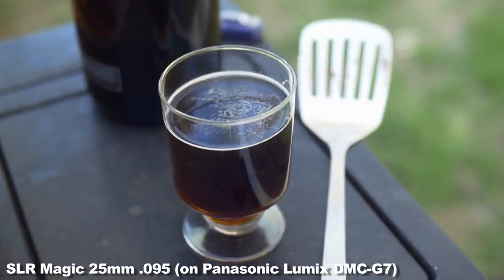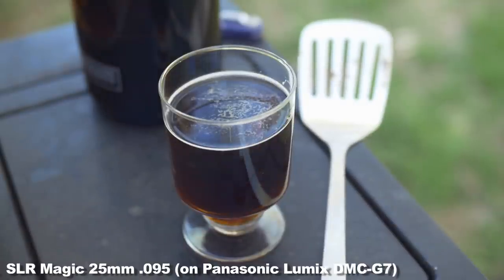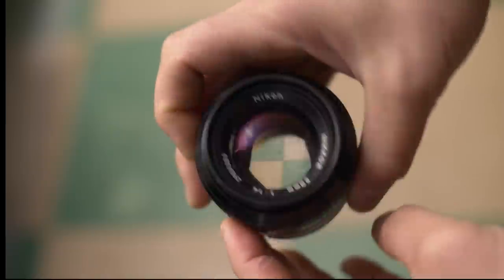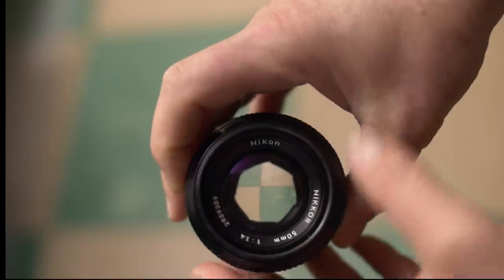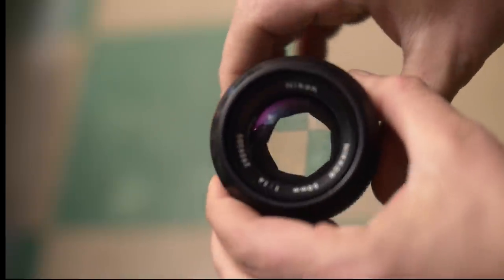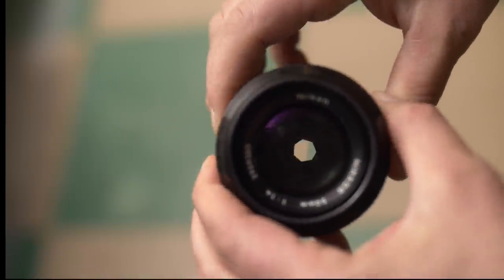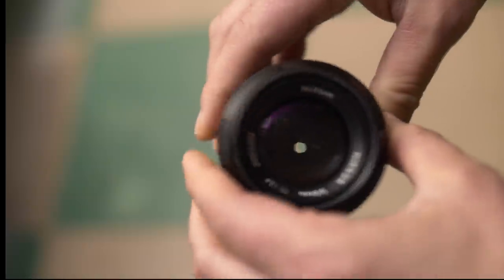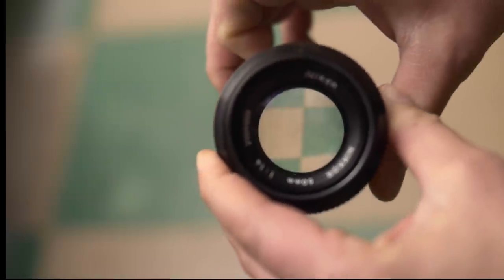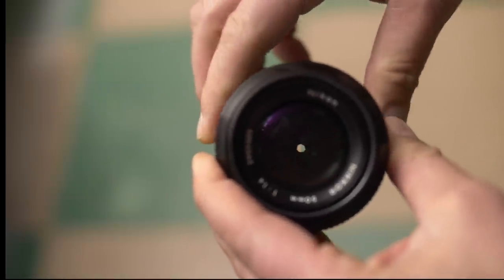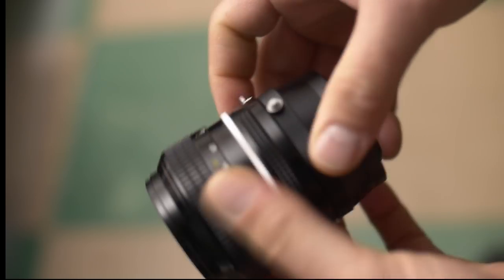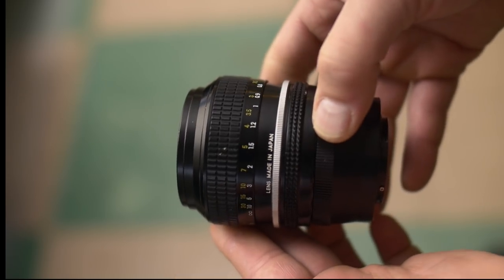Also it's built like a tank. Next is a 50mm Nikkor 1.4. This is about 100mm equivalent on my Panasonic G7. This is just an old Nikon 50mm still lens,